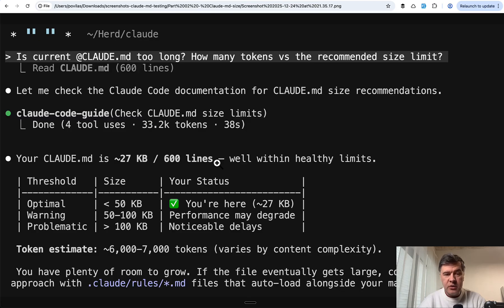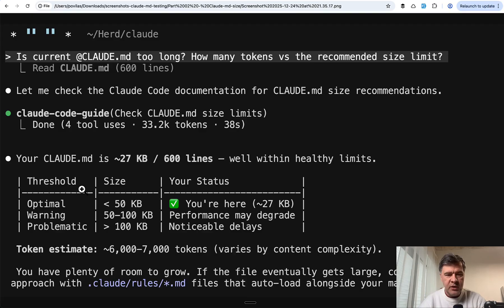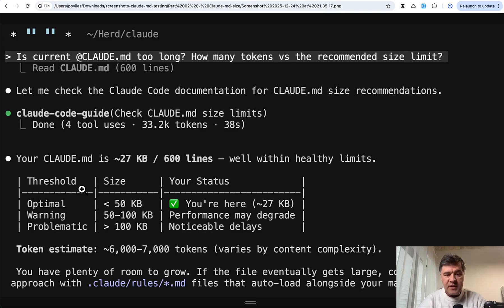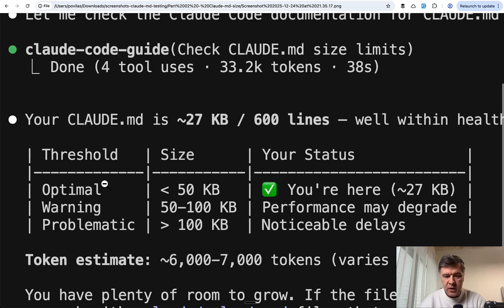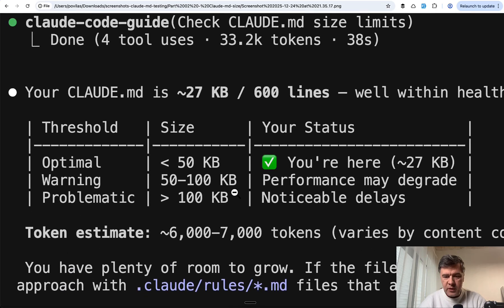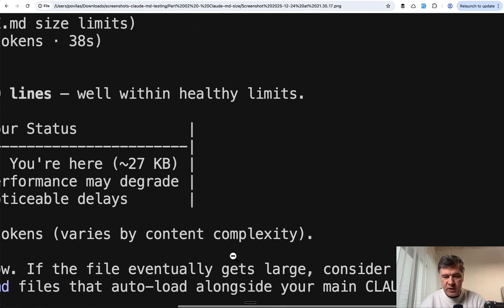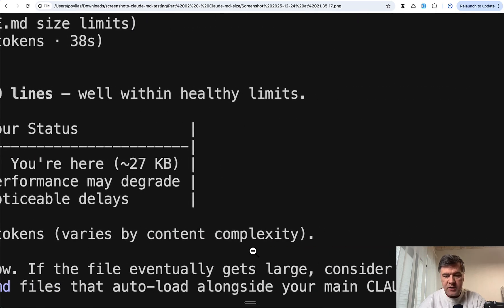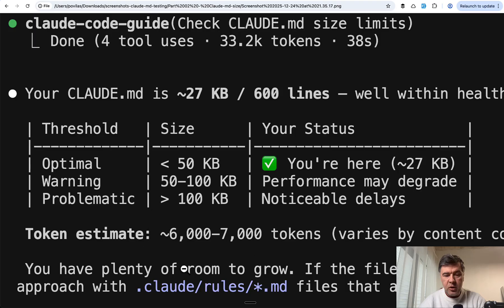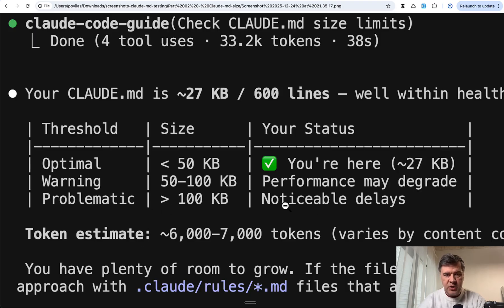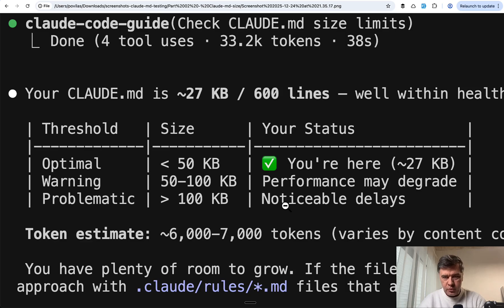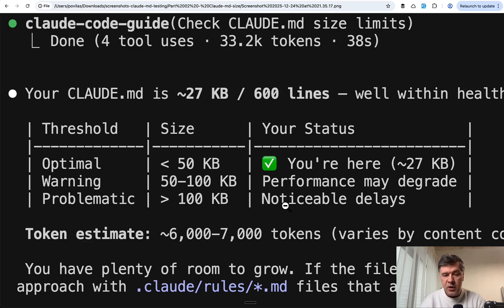This was a bit of a surprise because I totally saw the warning for similar size Claude.md being too long in tokens. But it suggested if the file eventually gets large, consider Claude Rules.md files. This is the official suggestion by Claude itself to divide into rules, and this is exactly what I did later.